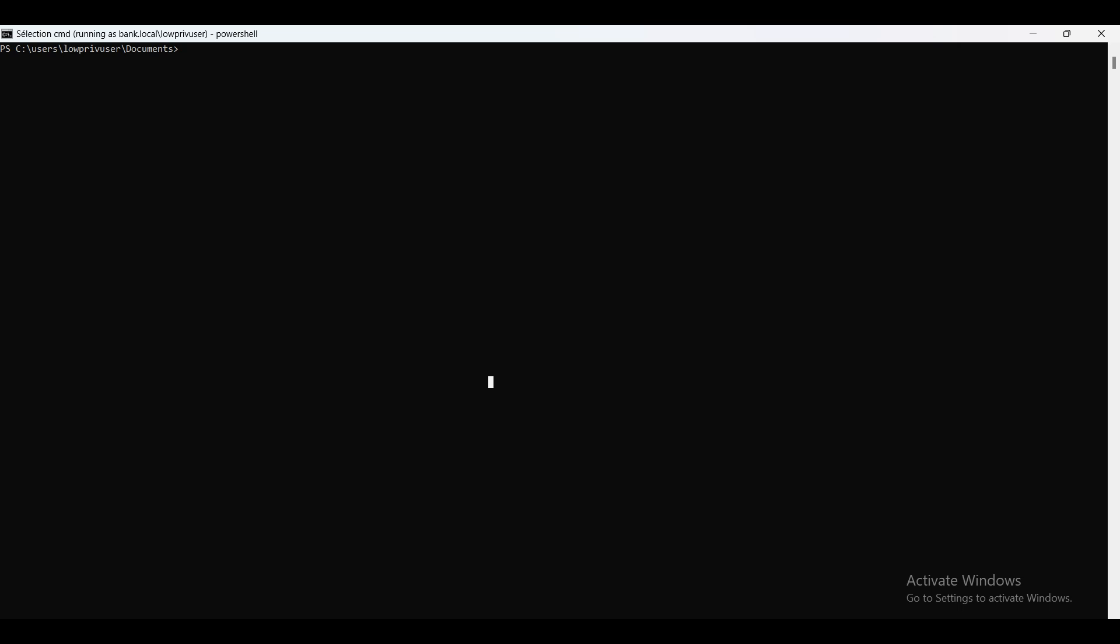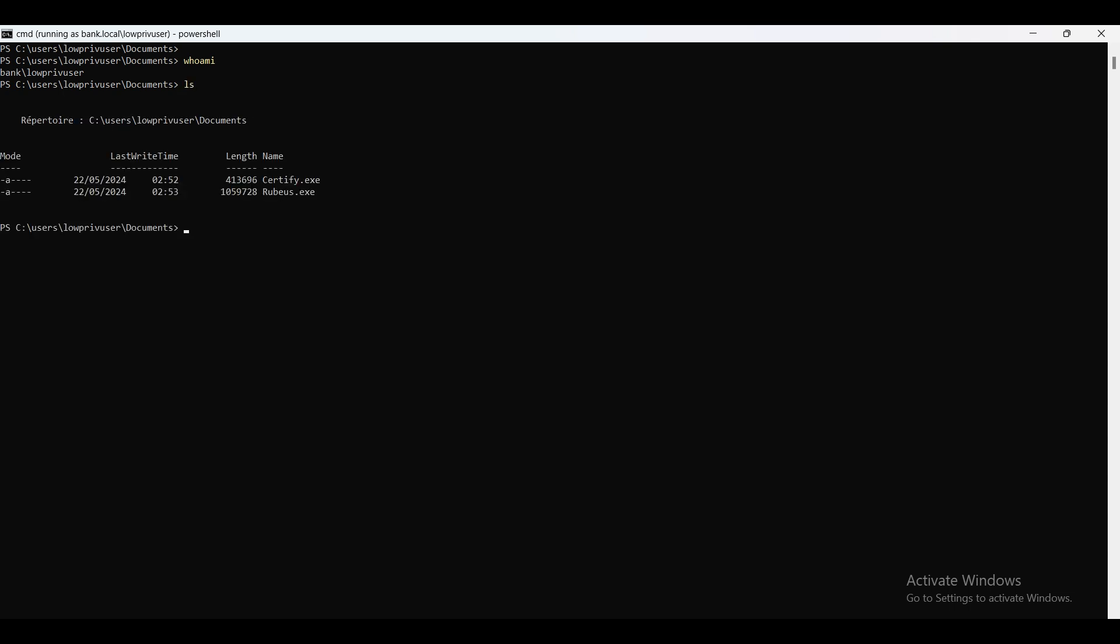Now let me show you how we can use this to escalate our privileges from a low privilege user to a domain admin. I'm running the CMD process as the low privilege user in bank.local domain.